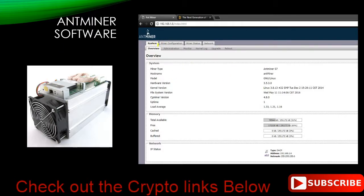So you're going to have System, Miner Configuration, Miner Status, Network, and then some other things: Administration, Monitor, Kernel Log, Upgrade, and Reboot. If you're doing upgrades, I recommend you make a copy of the current system just in case you mess it up. Reboot is kind of handy — I'll show you that later.